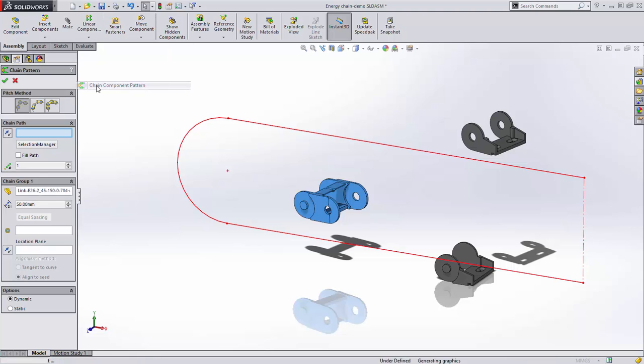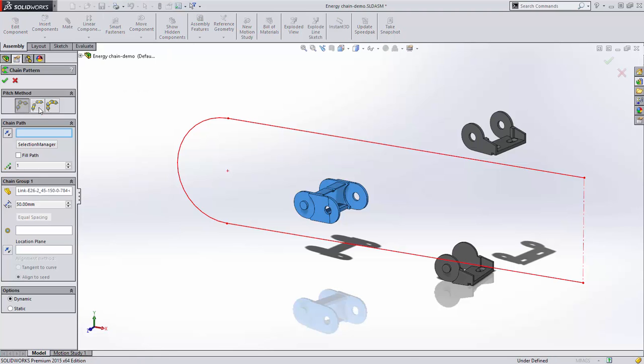When you choose the chain component pattern, there are three options. The distance option is similar to the path mate but allows movement.